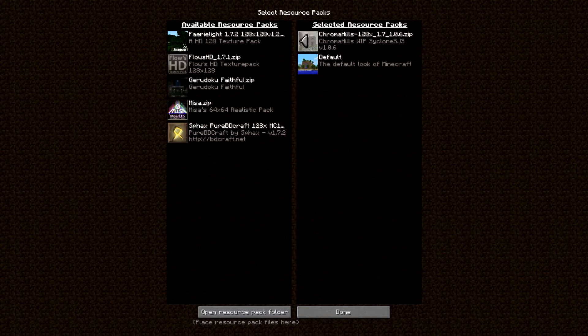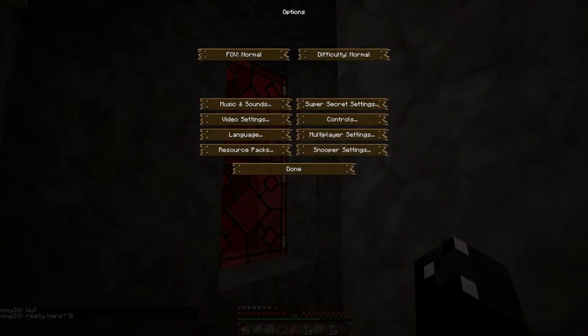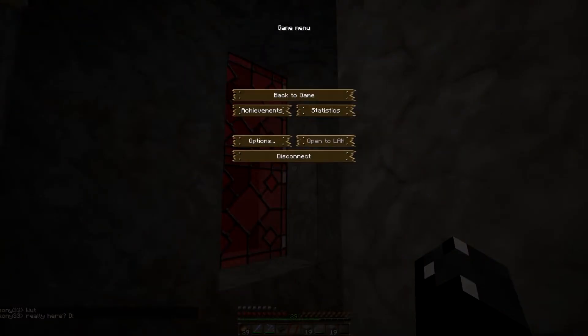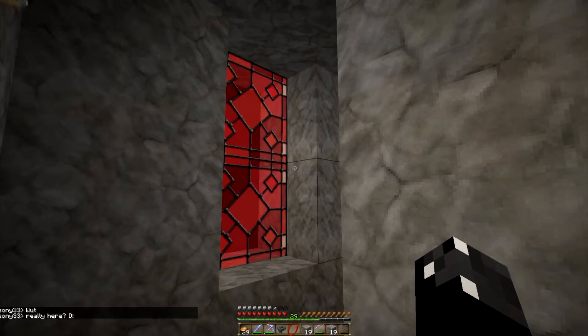You can have more than one pack — like different sounds, different graphics, stuff like that. Whatever is at the top will be played first; files that don't cover will be played second, and so on. Make sure your Chromahills is at the top, then click Done. It might take a few seconds. Click Done and back to game.